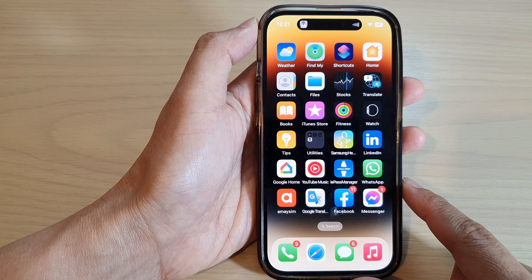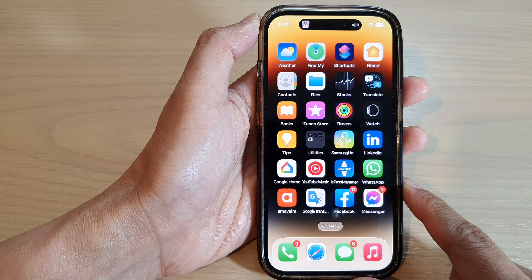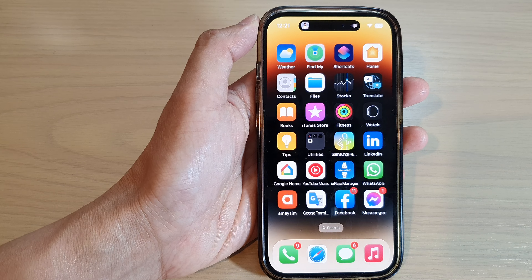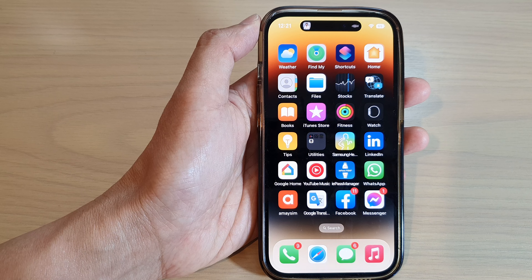Finally, you can swipe up to go back to the home screen. Thank you for watching this video, please subscribe to my channel for more videos.